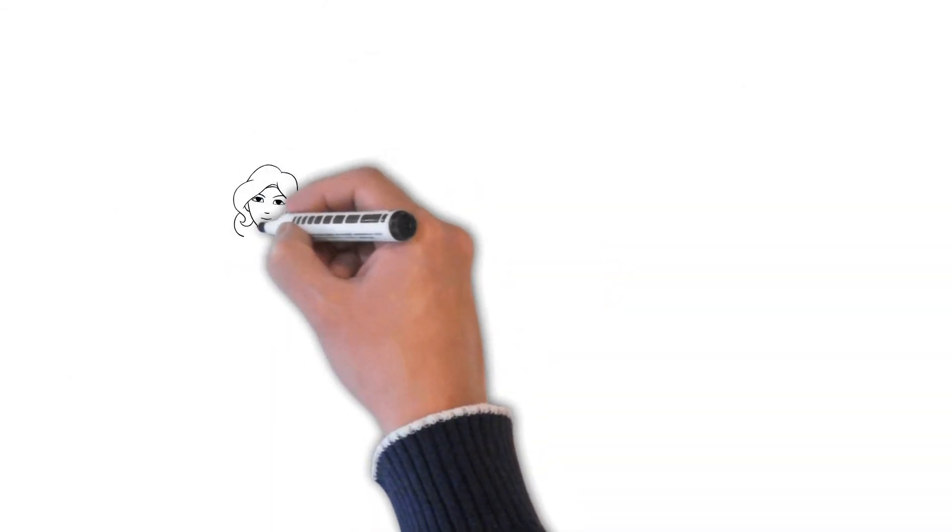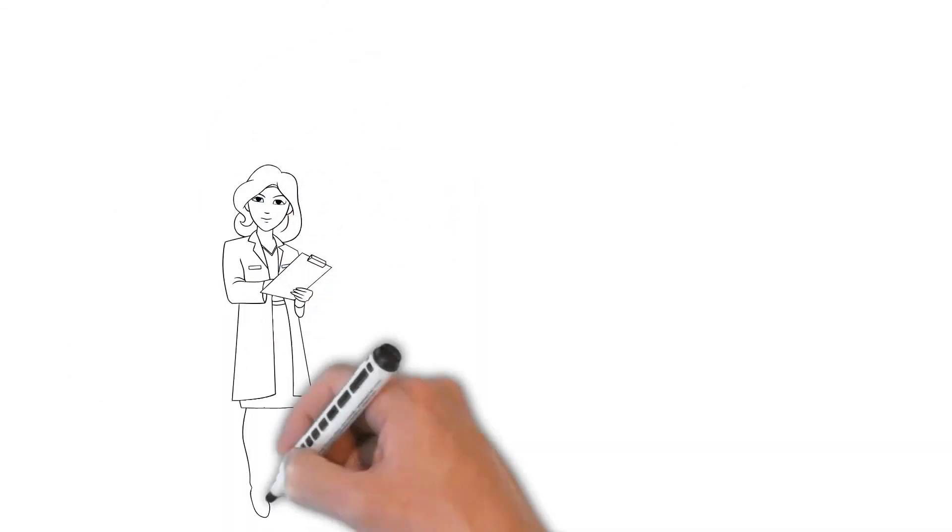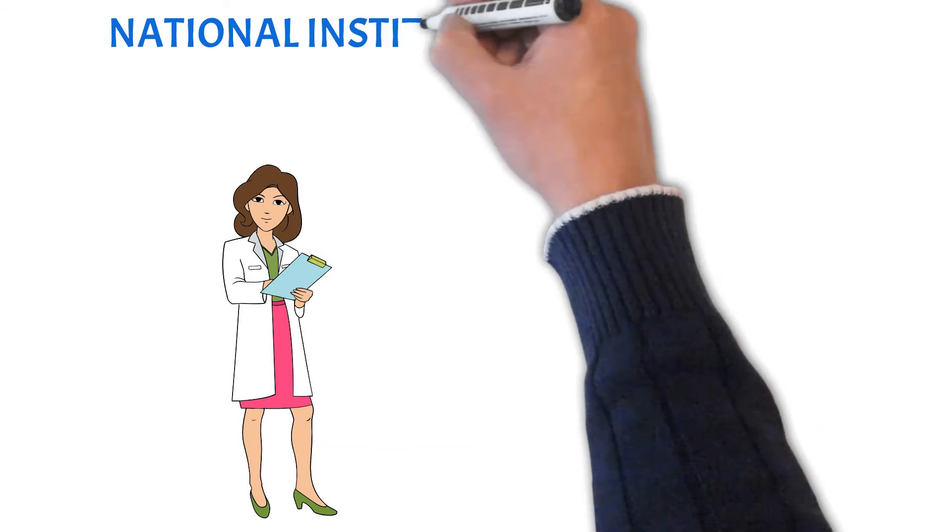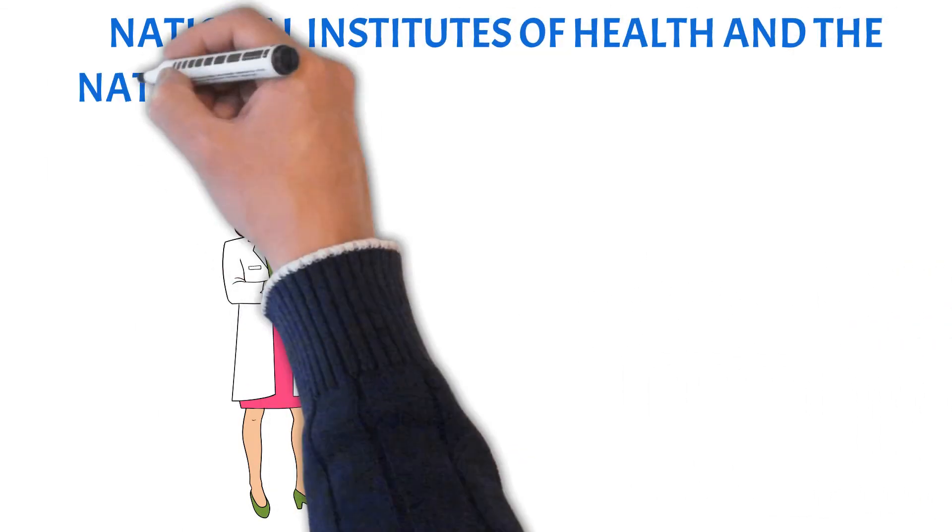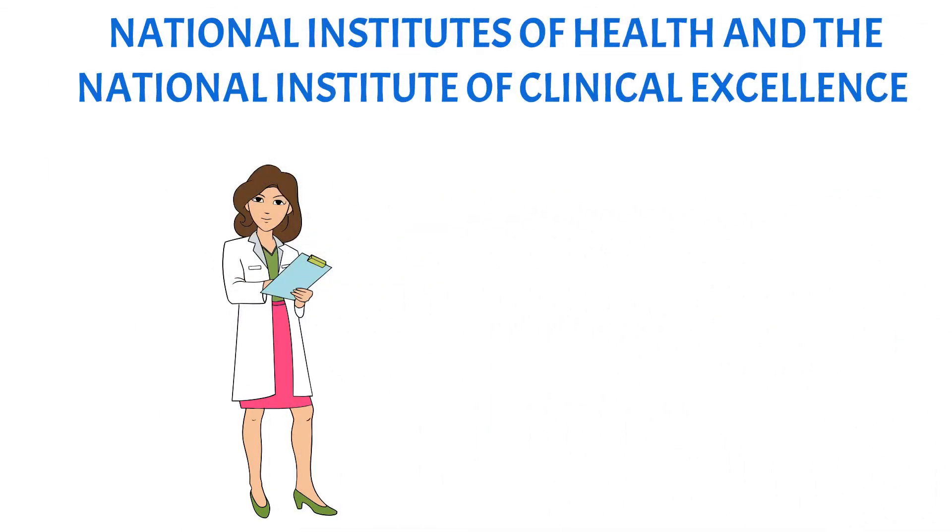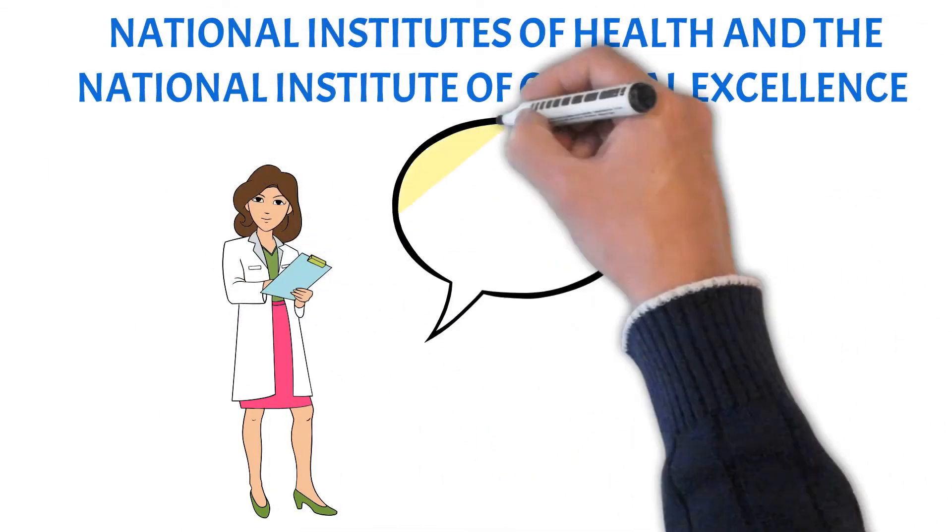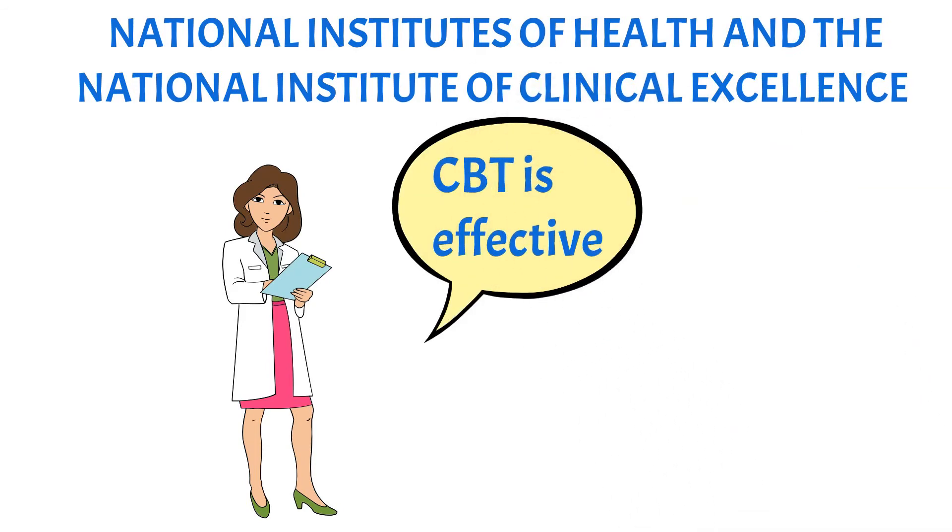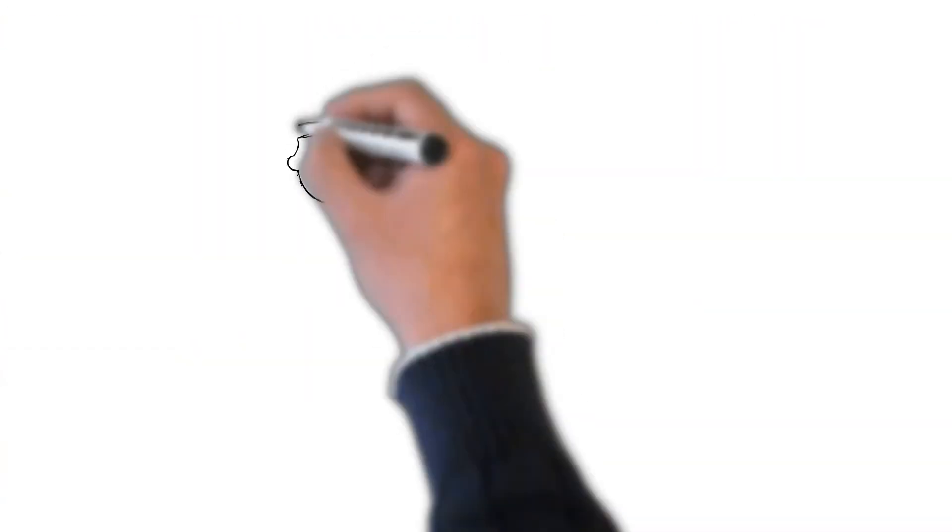But if you look for evidence that CBT is effective, in places like the National Institutes of Health in America or the National Institute of Clinical Excellence in the UK, you will find lots of independent scientific evidence that it has a very high success rate.